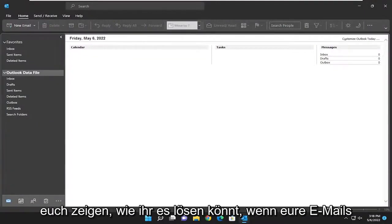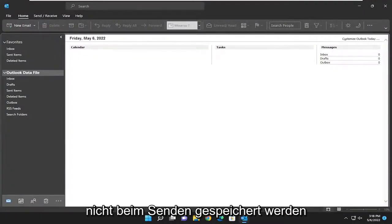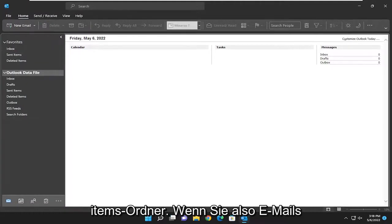In today's tutorial, I'm going to show you guys how to resolve if your emails that you're sending through Microsoft Outlook are not being saved to the sent items folder.